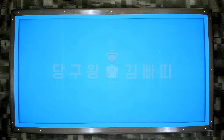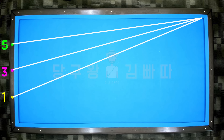When the first object ball is 1 point above the short cushion corner, the value is 1; at the center point, it's 3; at the top point, it's 5. Simply remember 1-3-5. When the object ball is at that position, first find the spin needed to send it to the corner.